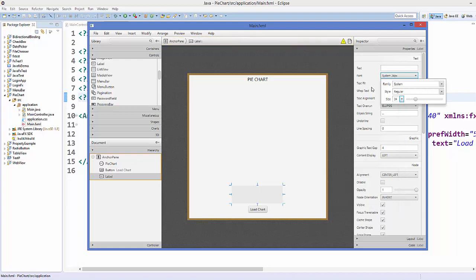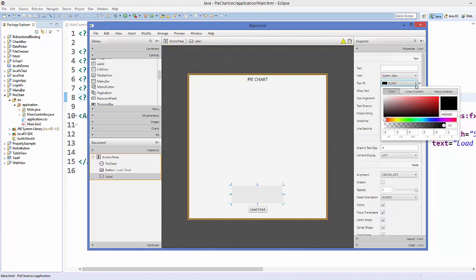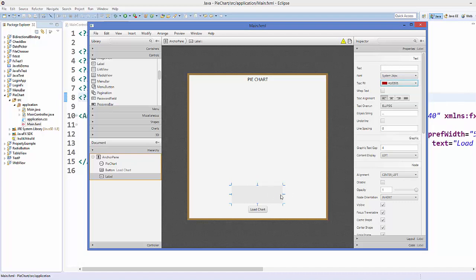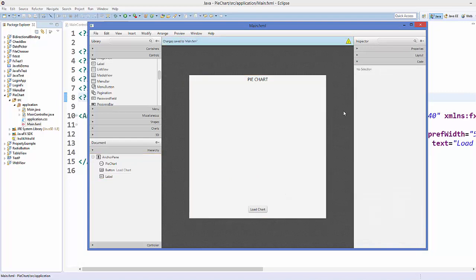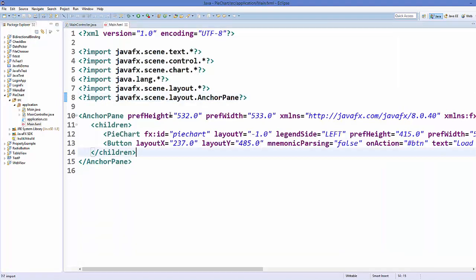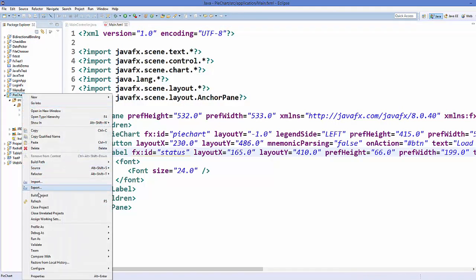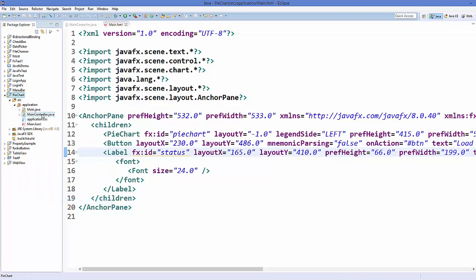First of all, remove the text, then change the font size to 24, and let's change the color to red. Now I'm going to give an ID to this label — I'll go to Code and set the ID to 'status', then save this FXML file and refresh my project.